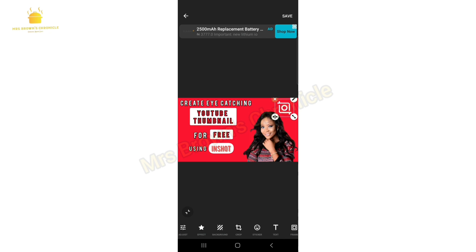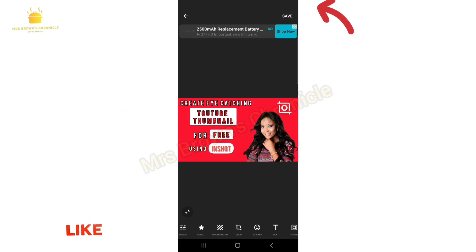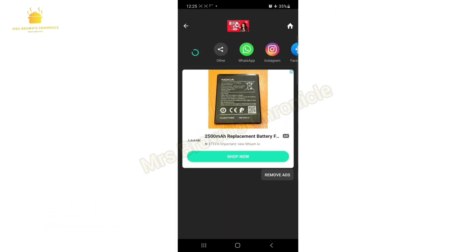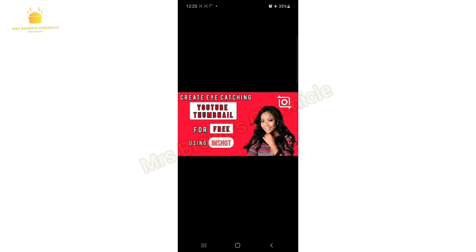Your thumbnail is ready! Be sure to use eye-catching colors and the accurate ratio. Then click Save to save your picture. Click on the picture to preview it — if there's anything you don't like, just tap the picture and it will go back for editing.